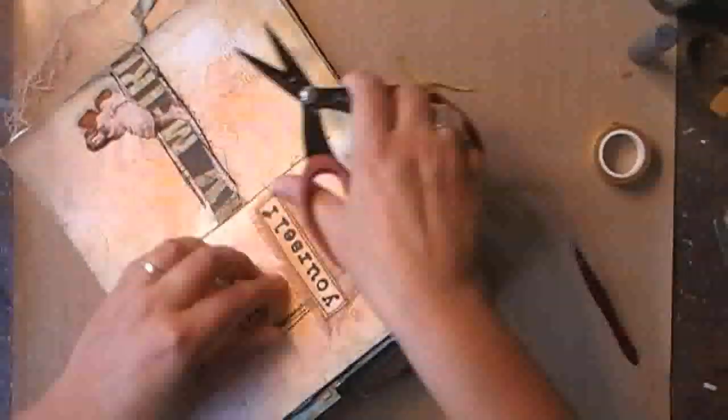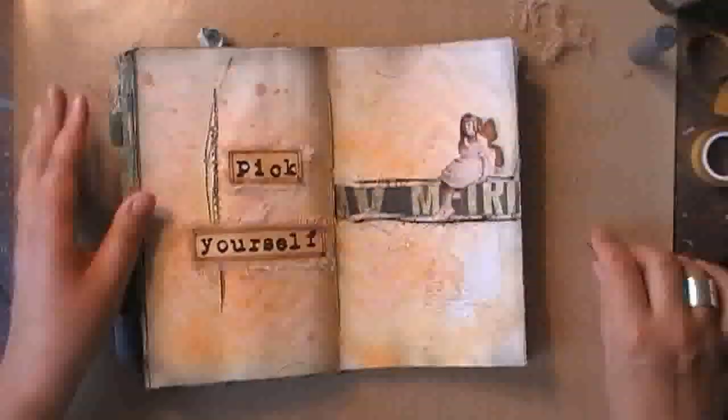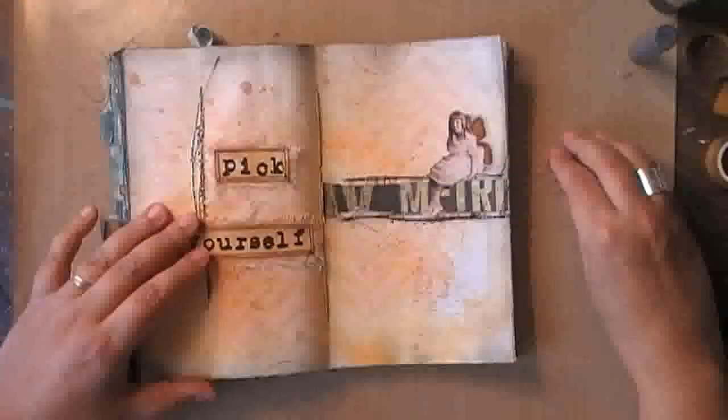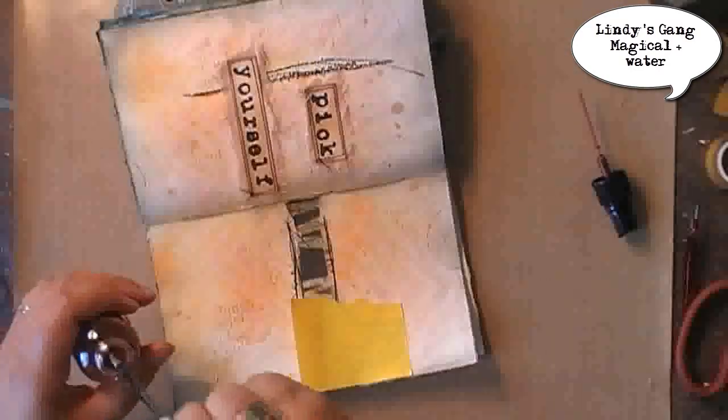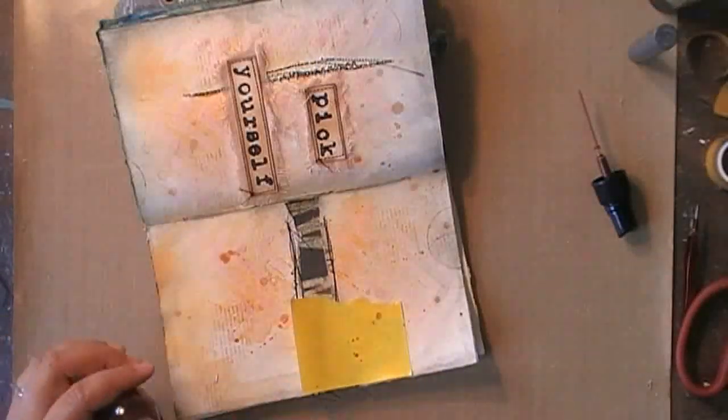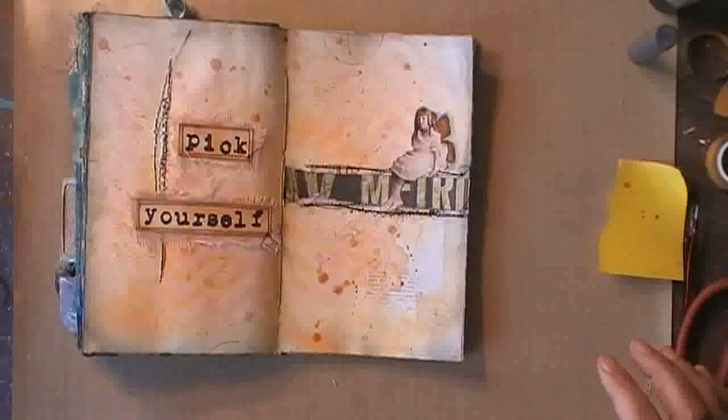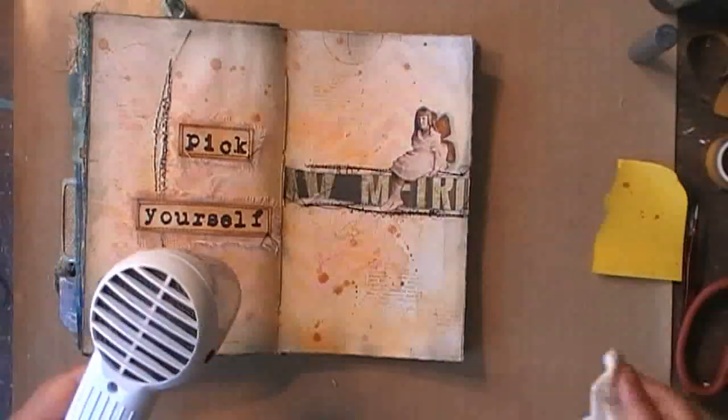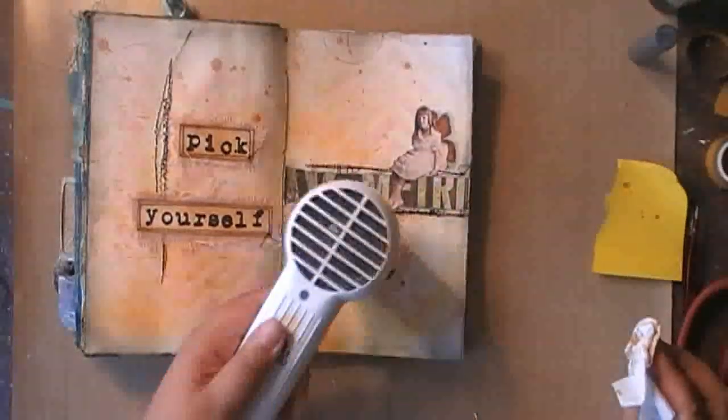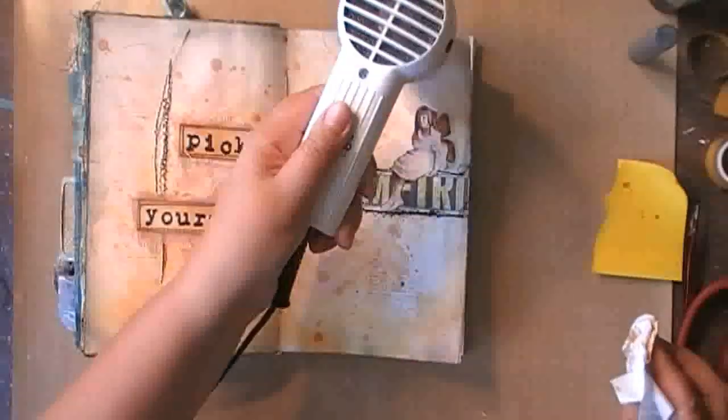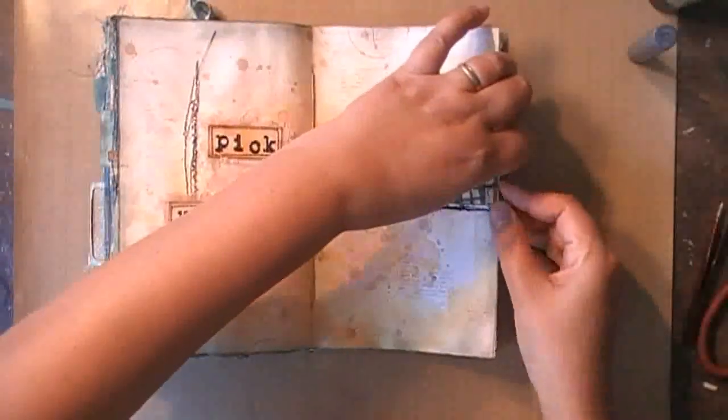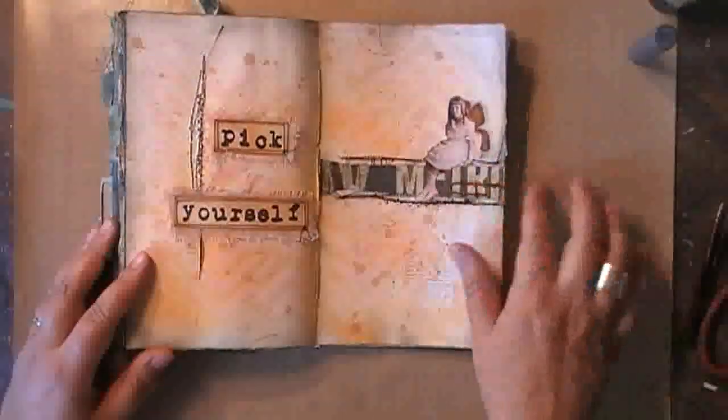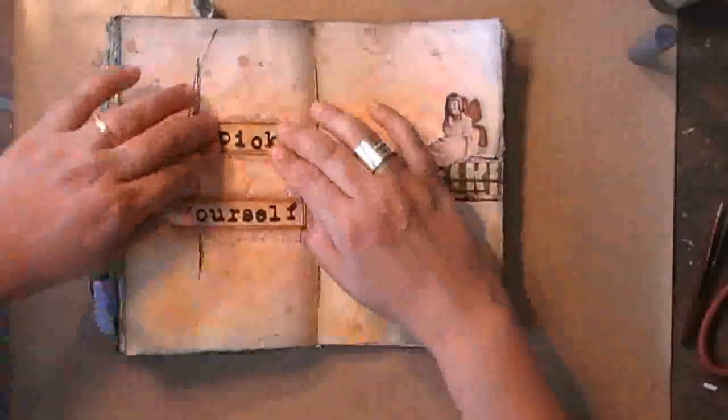If you liked today's video, don't forget to hit the like button, and don't forget to subscribe to my channel if you haven't already. I'd love to see you back next week. I'm going back in with the splatters, with the magical that I've diluted in the water. I'm protecting my collage image to do so because I don't want it to get water on it. And then adding a piece of rusted metal on the side.